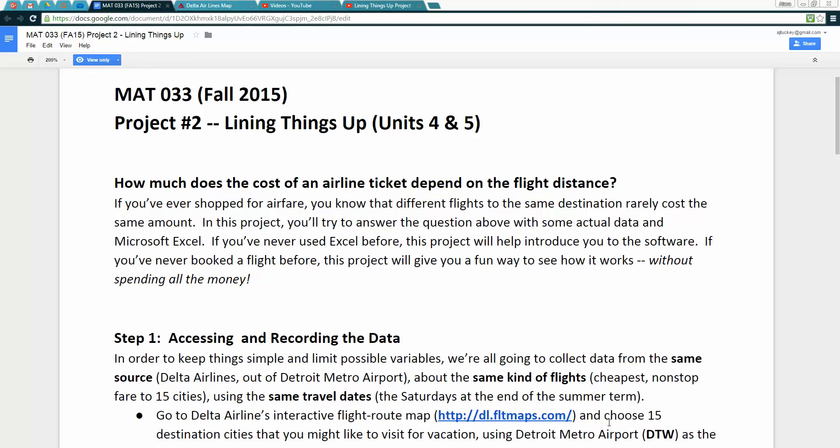Remember, in this project we're going to be using some real data and Excel to analyze how the cost of an airline ticket depends on the flight distance.